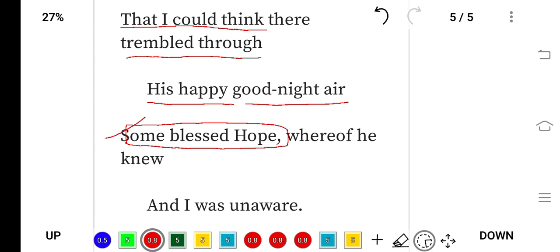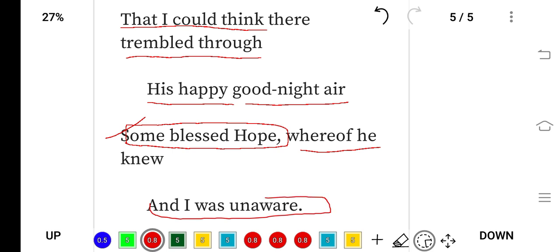But this bird came with hope, and the poet said that some blessed hope this bird knows. The bird knows some blessed hope that I don't know, that I was unaware of. I don't know what it knows.